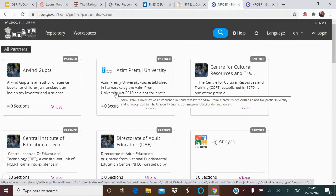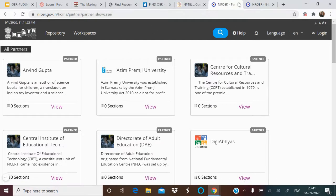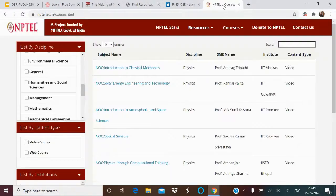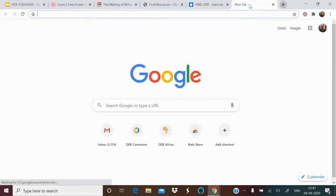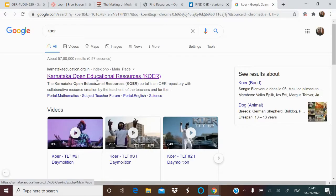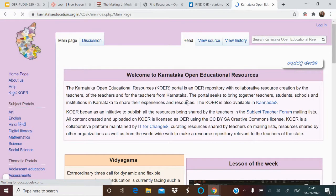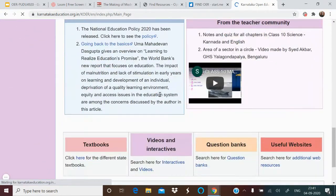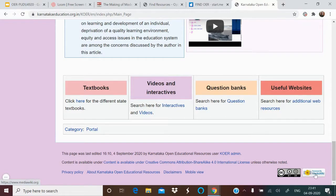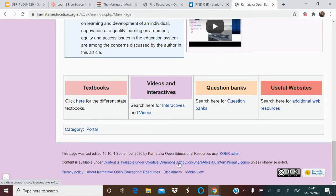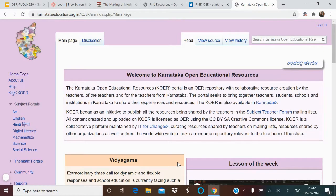NROER is especially dedicated to school-level teaching and learning resources, all available as OERs. Then at the state level there is KOER — Karnataka Open Education Resources — available in local languages as well as English. The site is built on open technology (MediaWiki) and is licensed CC BY SA, consistent with NROER. It is a very dynamic platform — someone had edited it on 4th September, which was the very same day.